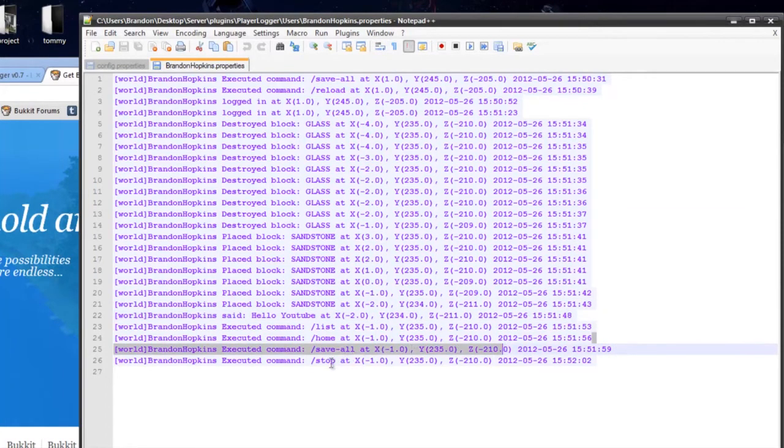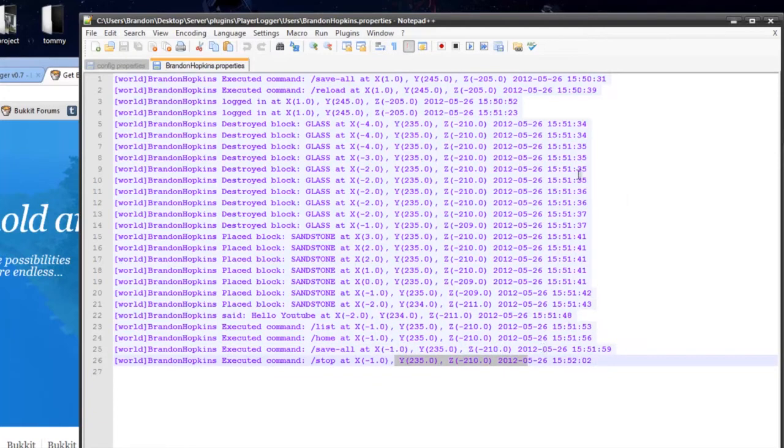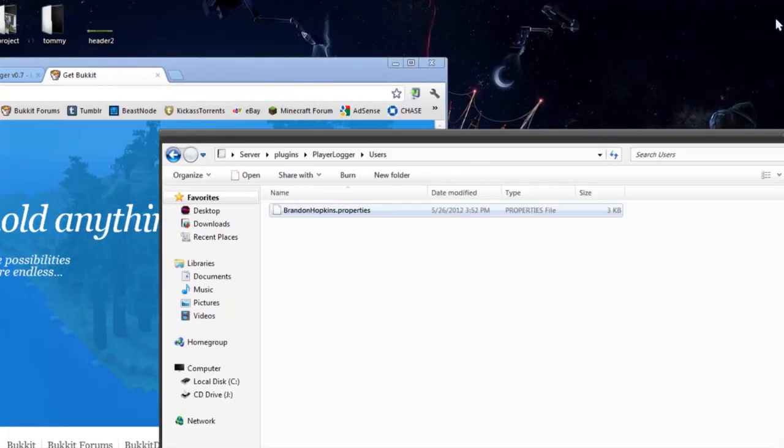I did list, home, save all, and stop, and it shows all my coordinates for everything. So everything seems to be working just fine for this plugin.